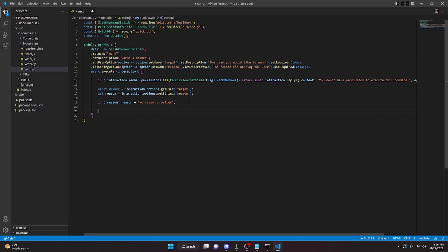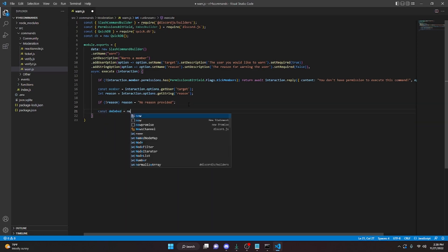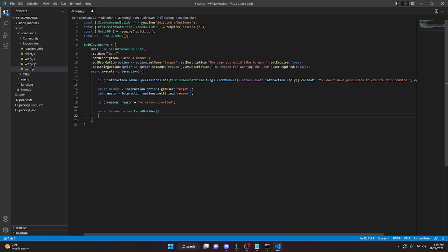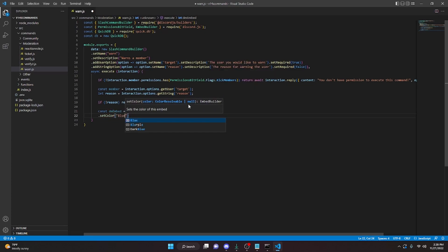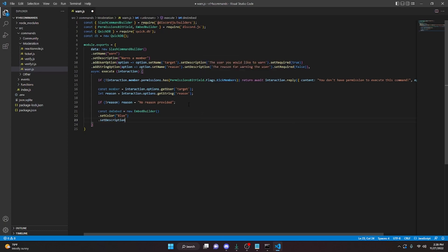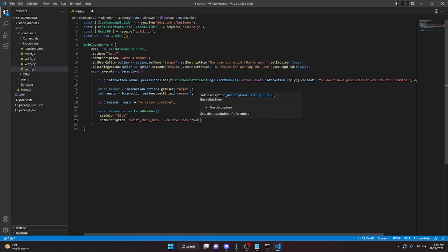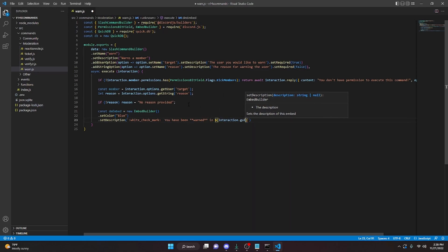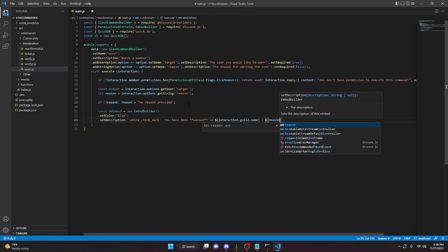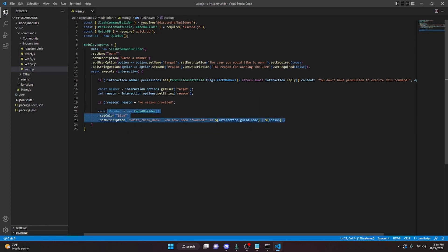Then we can make an embed. We can do const dmEmbed equals new EmbedBuilder. We can set a color — for me I'm going to do blue. We can set a description, and in here we're going to do a white check mark emoji and say 'you have been warned in' interaction dot guild dot name, and then pass in the reason right here.